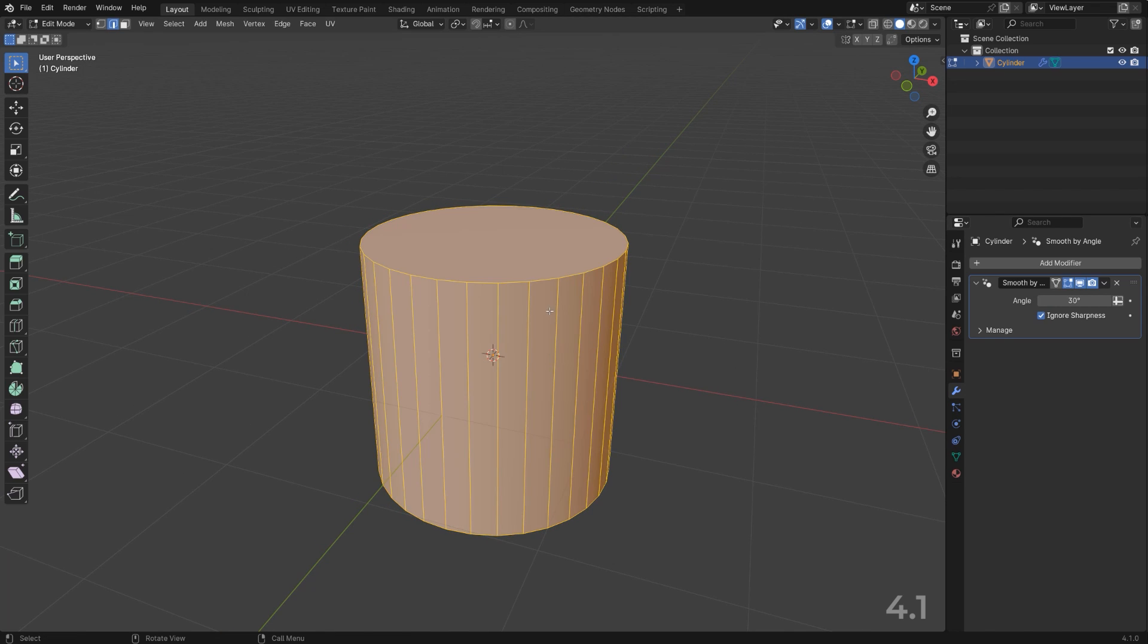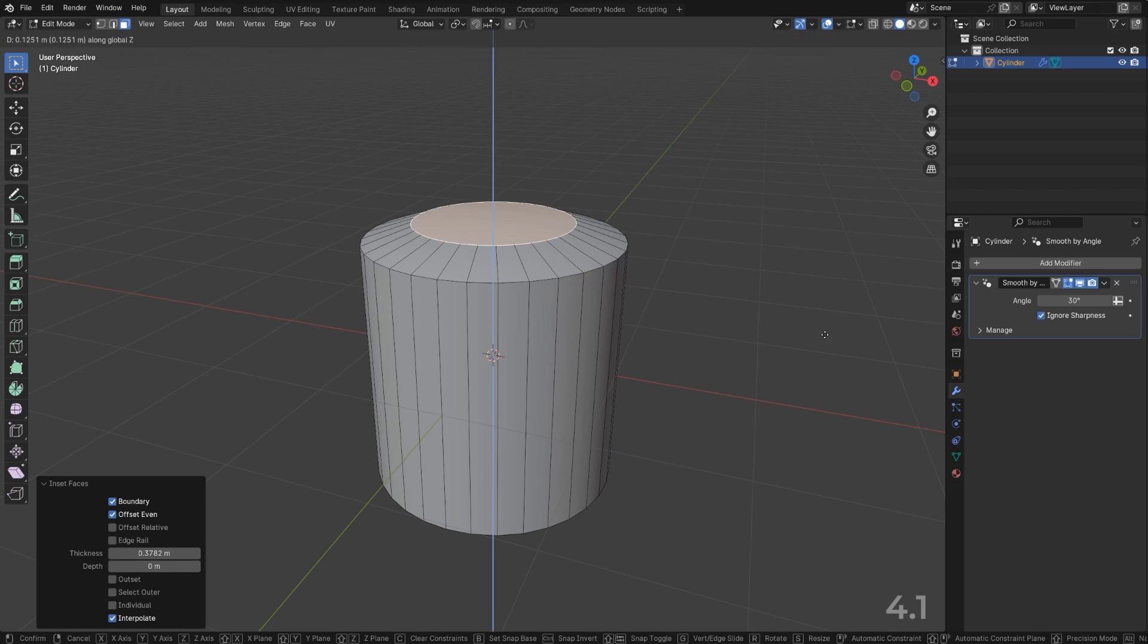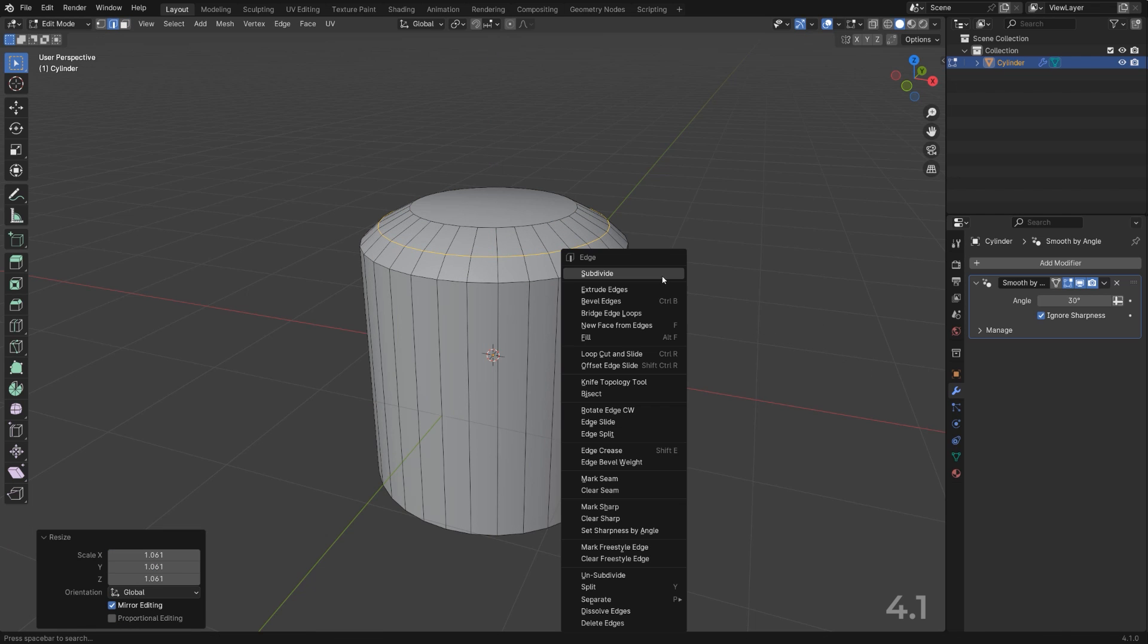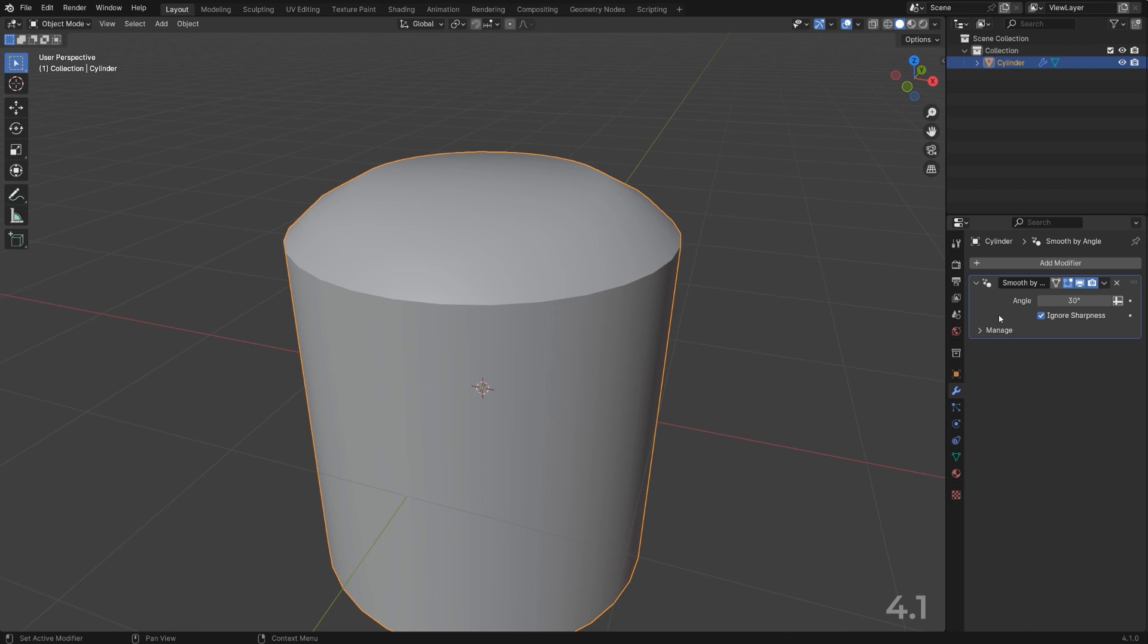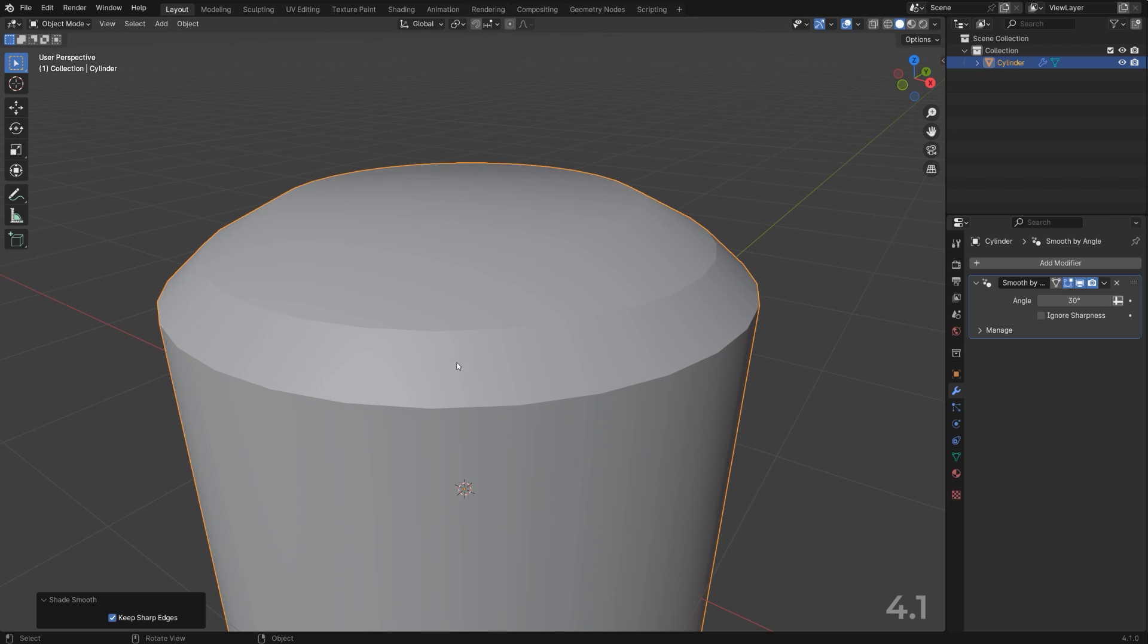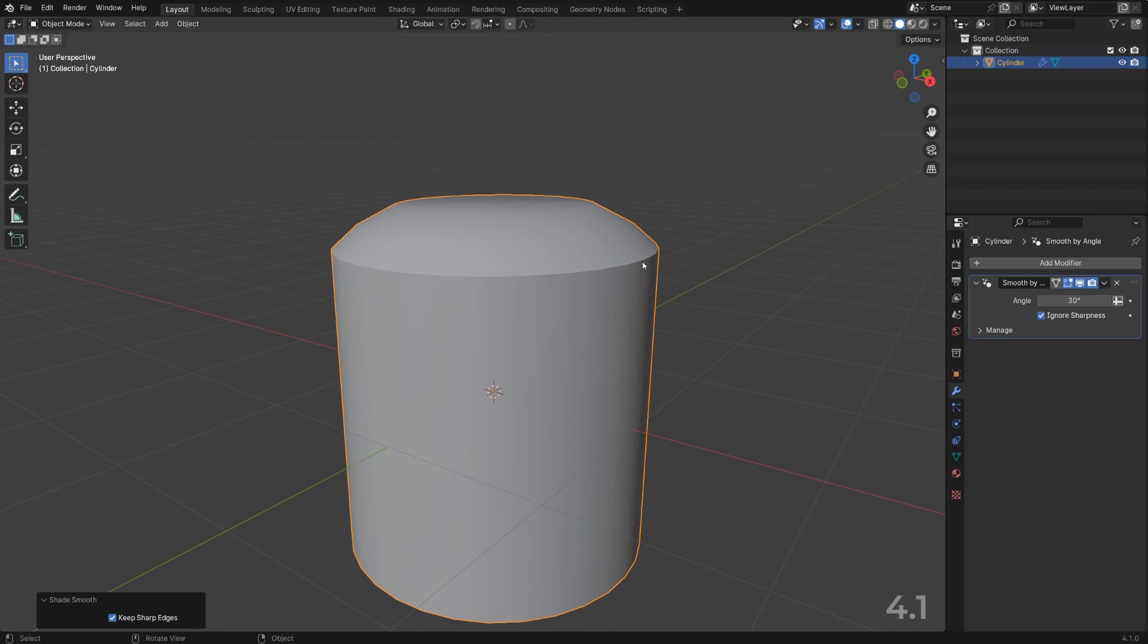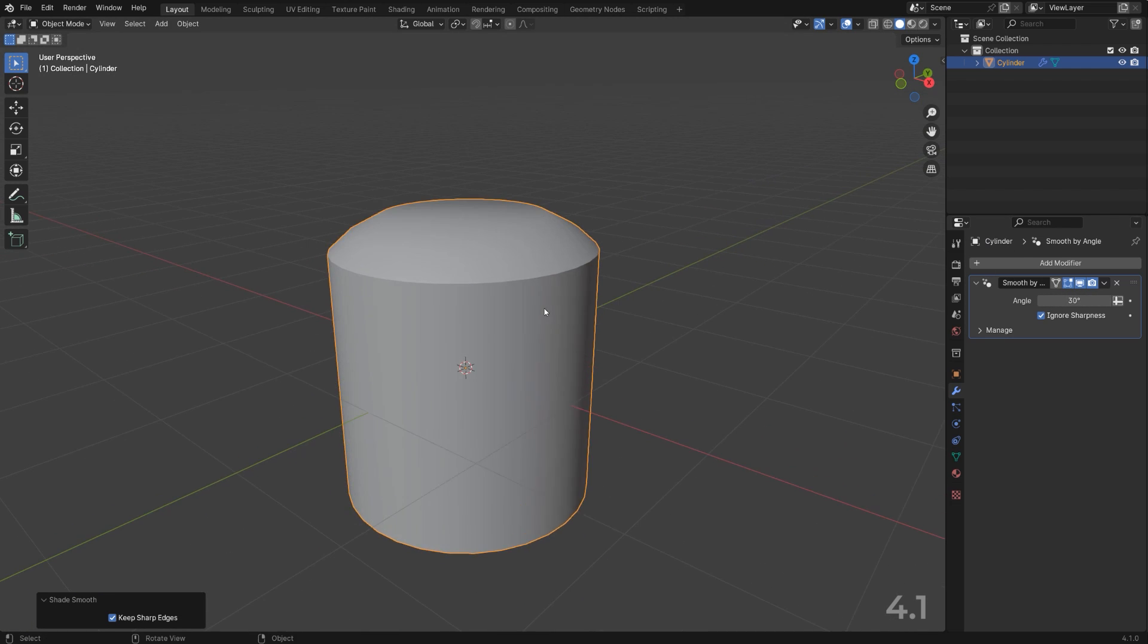Now this does another thing - it actually ignores any sharp edges added by you manually. So if I'm going to go to face mode and set this and add the sharp edge here like this and mark it sharp, if I'm going to toggle it on you can see that this edge is not showing. So if I shade it smooth here you can see that this edge is shaded sharp, but if I'm going to ignore it, Blender is going to ignore it. So that's a cool thing, but again you need to deal with the modifier.